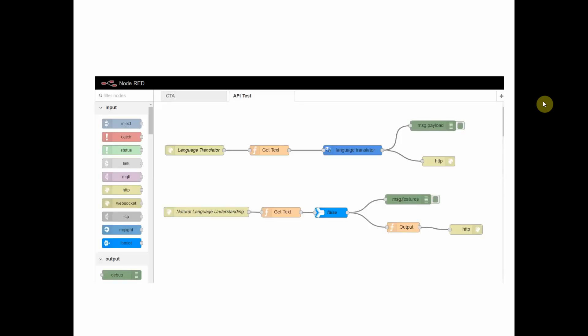Once you're in Bluemix, what you see here is a flow editor. This is a screenshot of a couple of flows that I created.